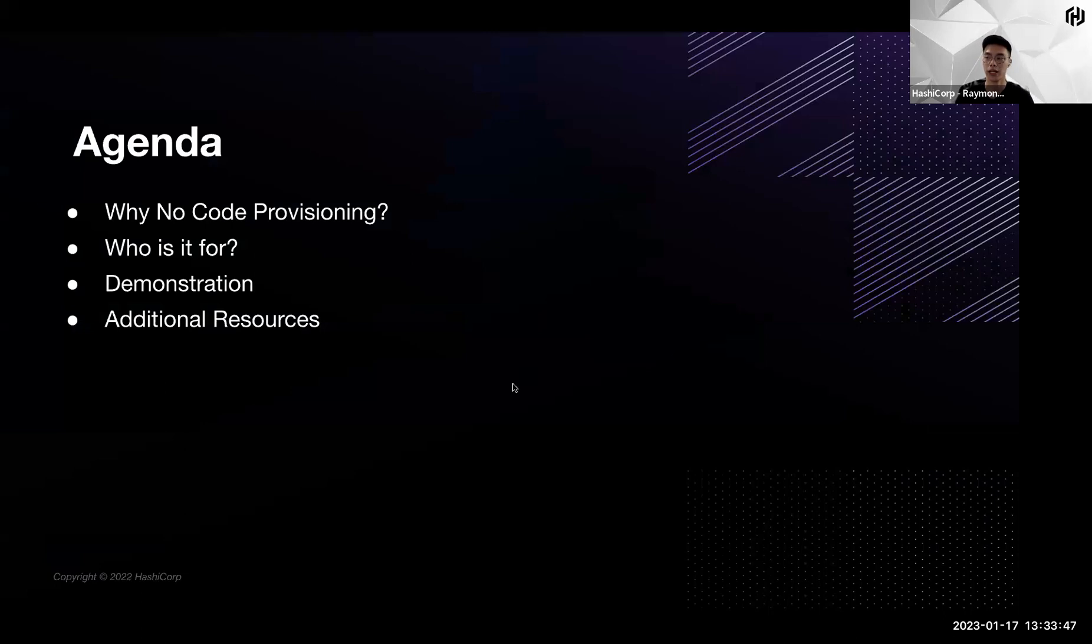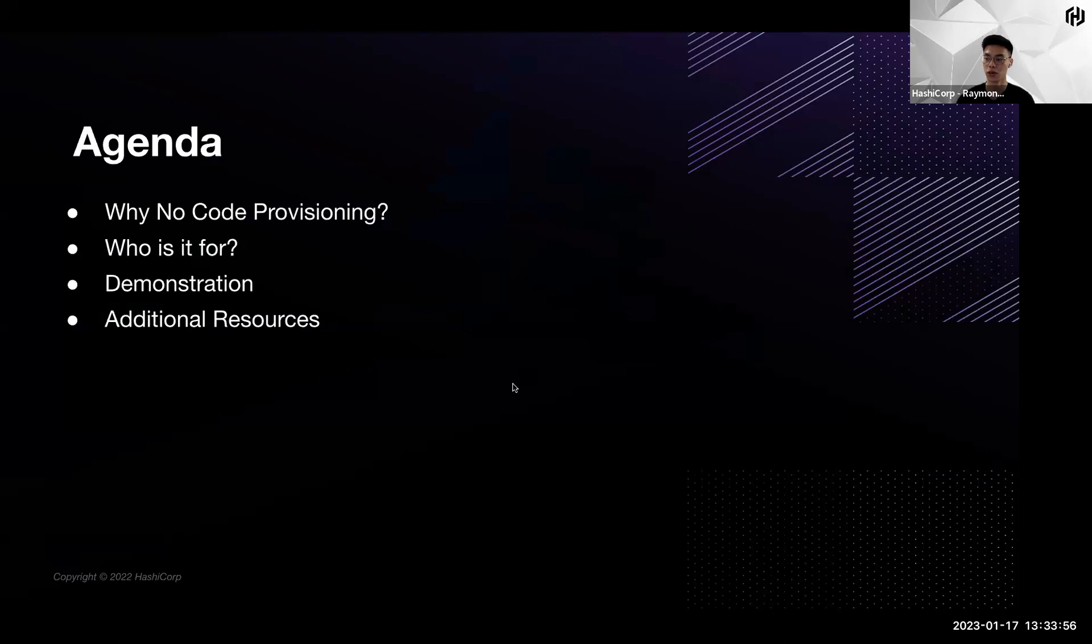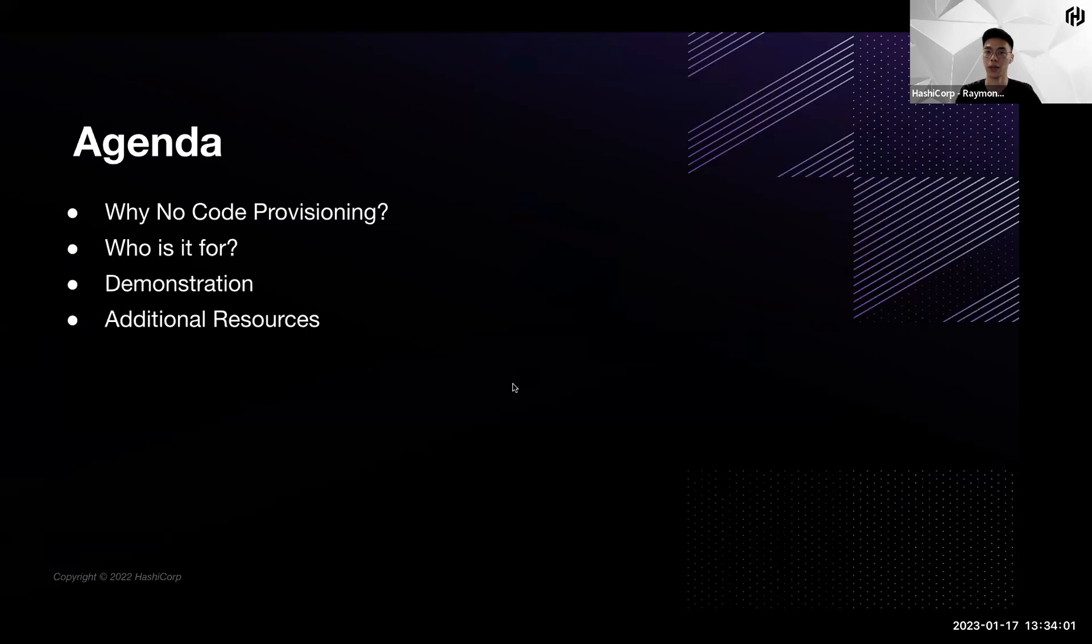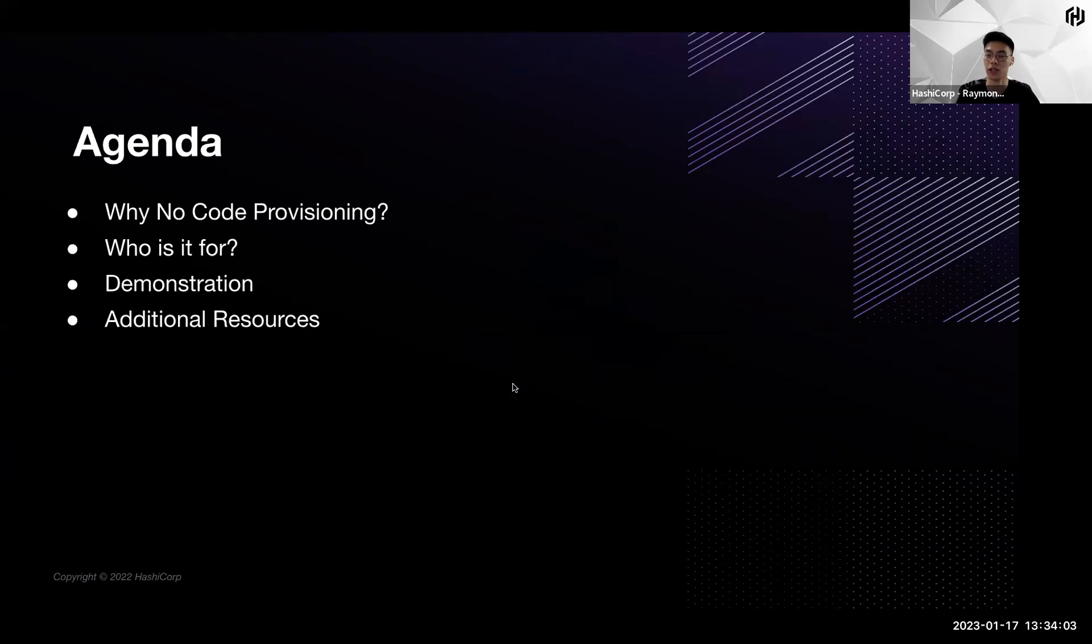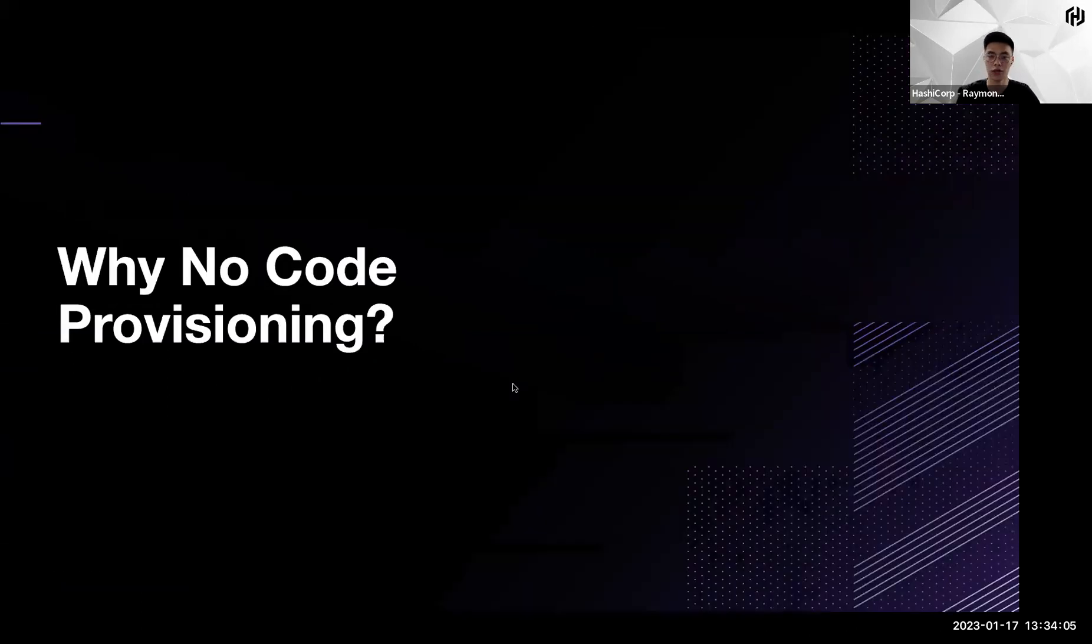We are talking about why no-code provisioning, why is it for, why do we need it, the challenges that this particular feature is aiming to solve, and who is this feature for, and then followed by a really short demonstration of how to actually set it up on Terraform Cloud.